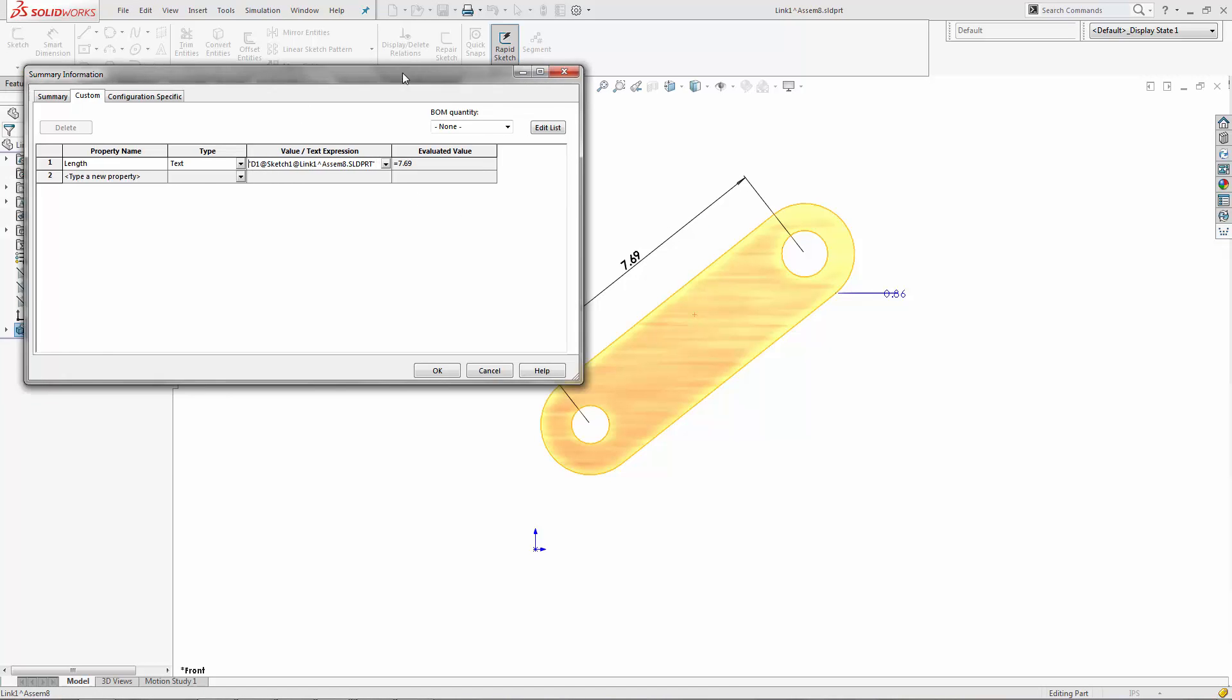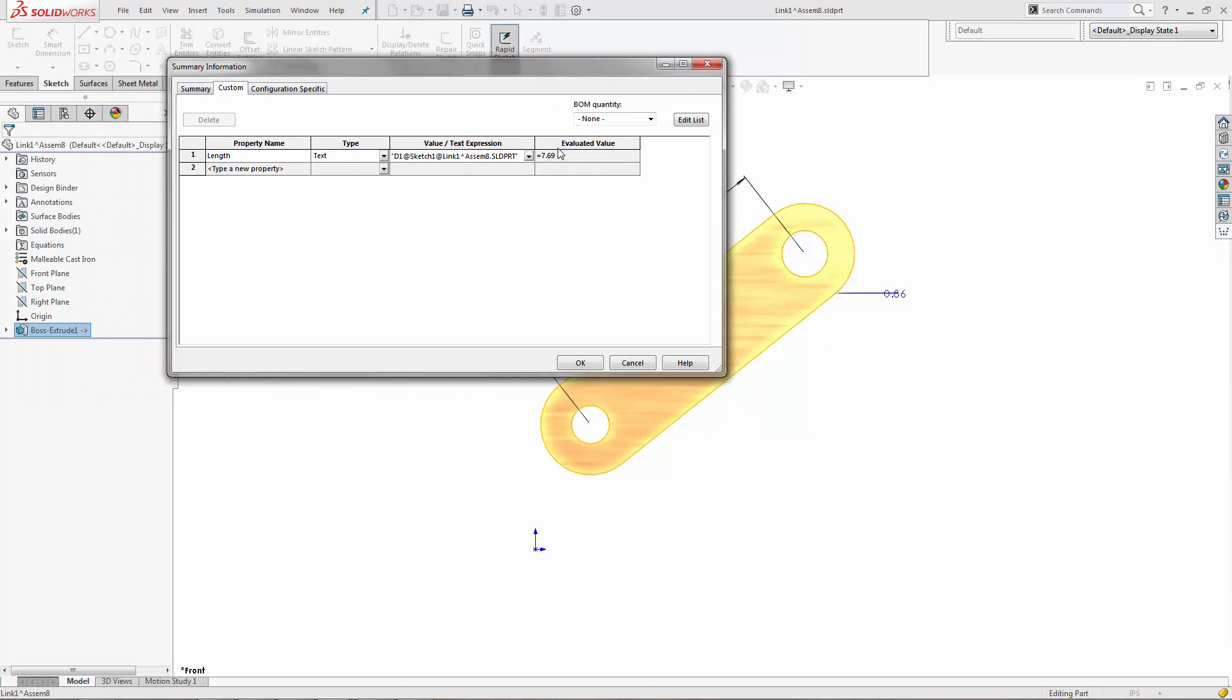I like to delete the equal sign afterwards, then you just get the nice value of the dimension itself.